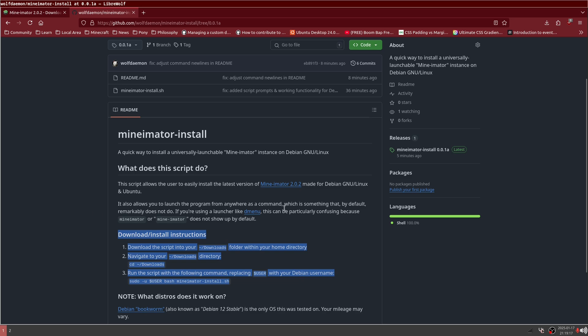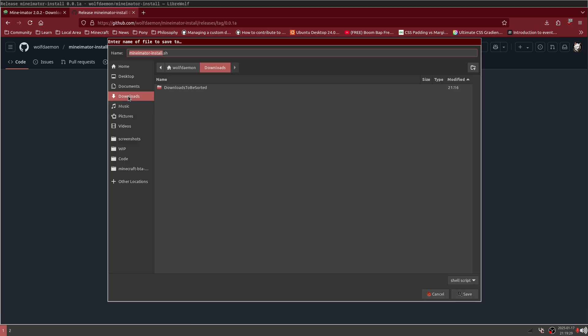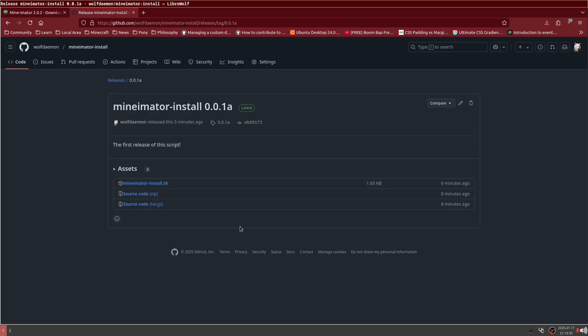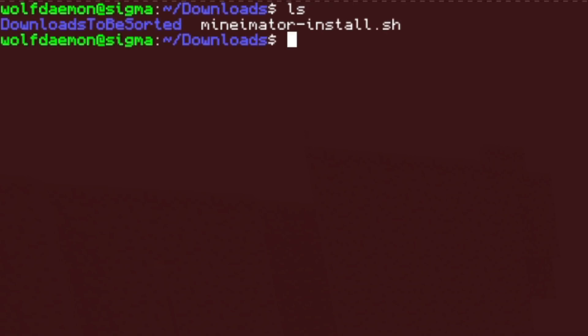So if you go into the releases page, there's going to be a Minamater install. It's just a bash script. If you click on Minamater install sh under assets and you go into your downloads folder, make sure you download Minamater install sh onto your downloads folder. And then we'll just open up a terminal here. We're going to navigate to our downloads folder.